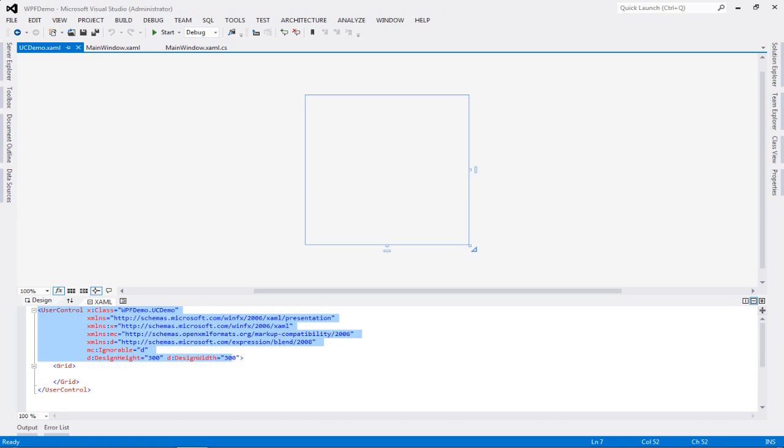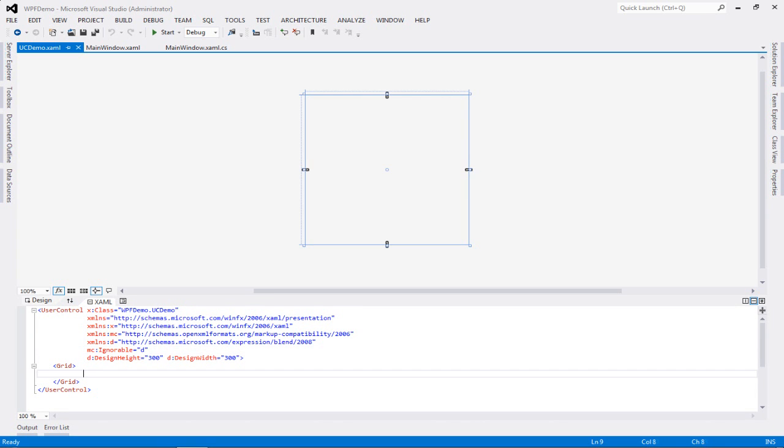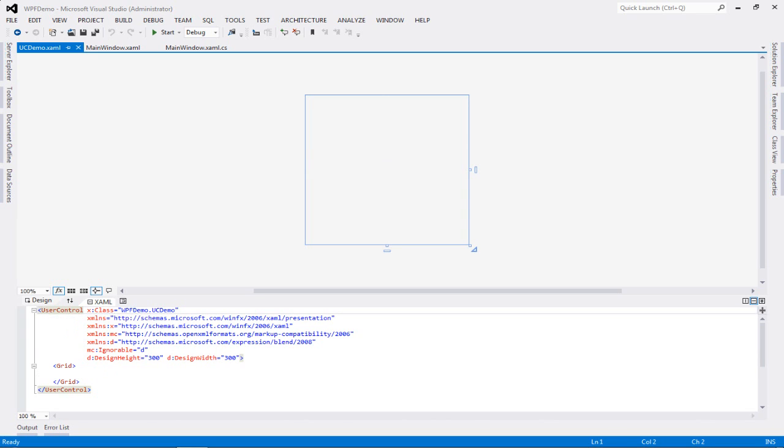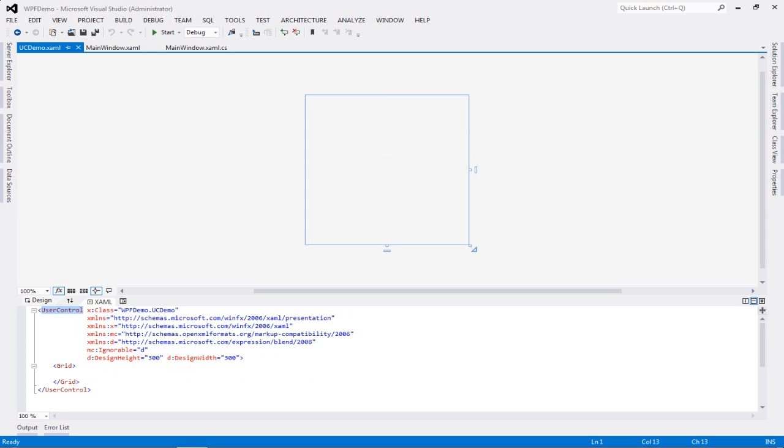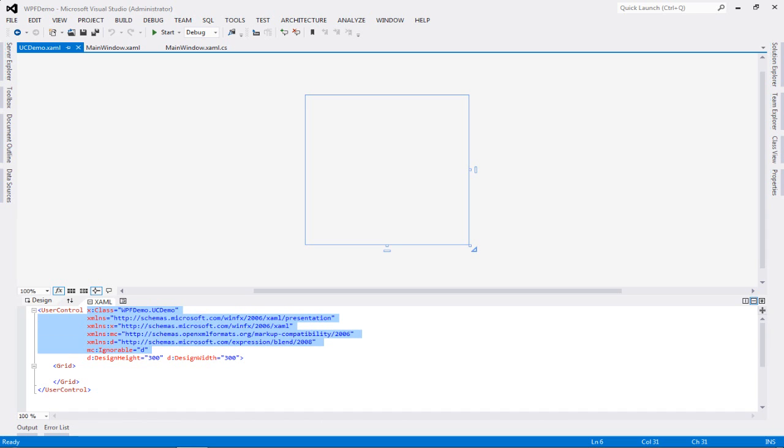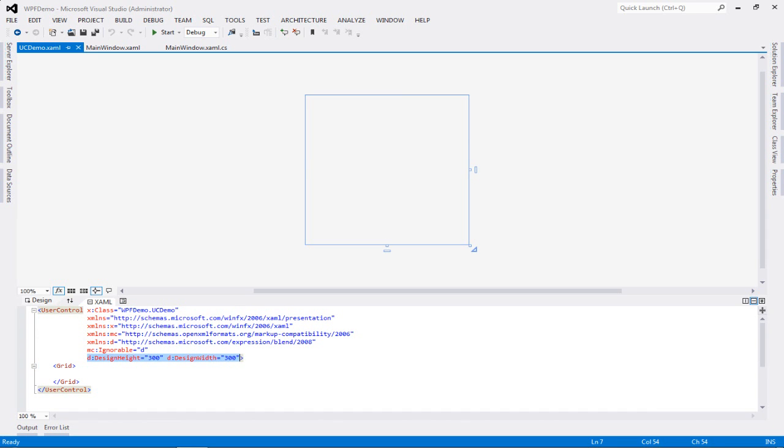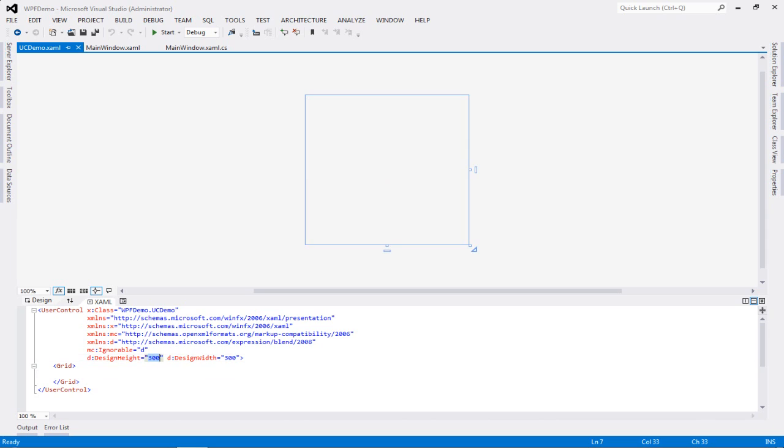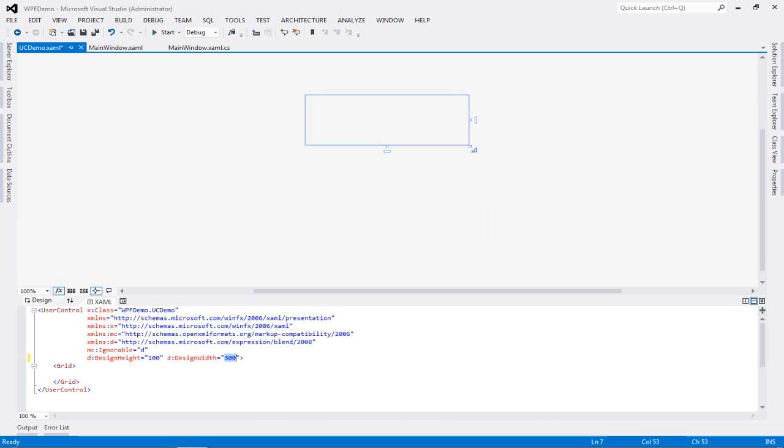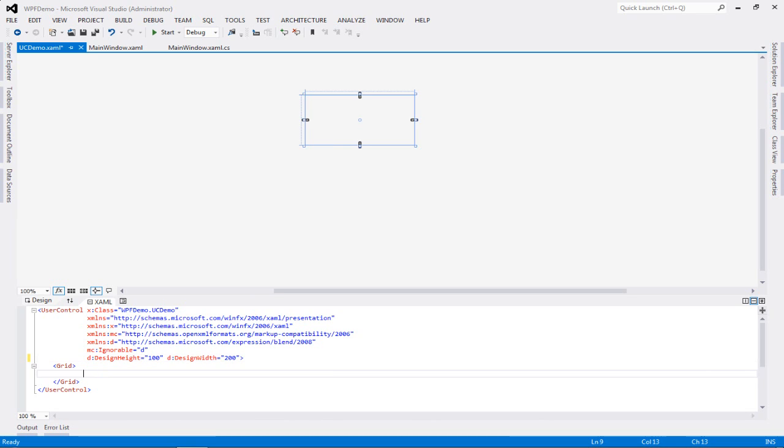It is the same thing as a particular window would have. So you have your introduction tag, which is the user control tag, and it has its own declarations, set of declarations, and it has its own height and width. Now let's just go in and change that particular height and width to say, let's have the height of 100 and the width of 200. So as you'll see, I've just changed the height of my control along with my width. Now I have a grid over here.